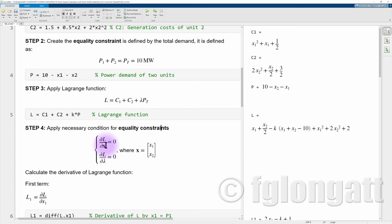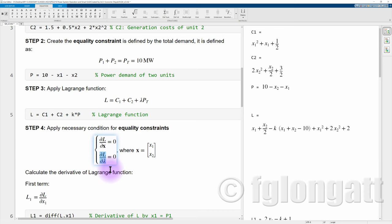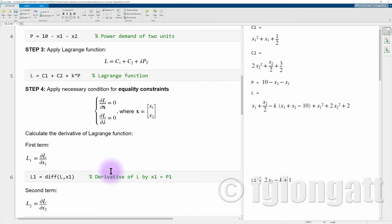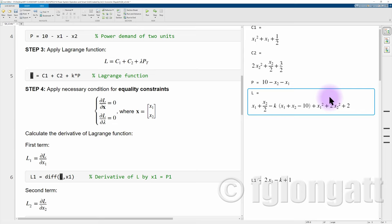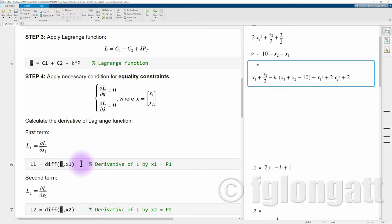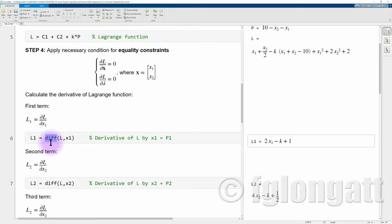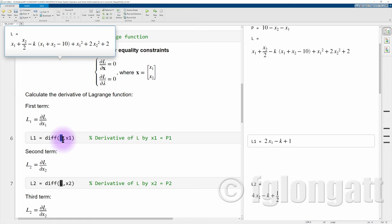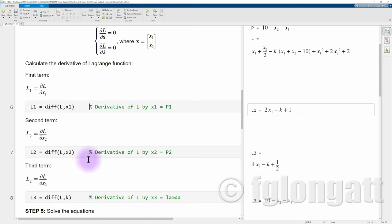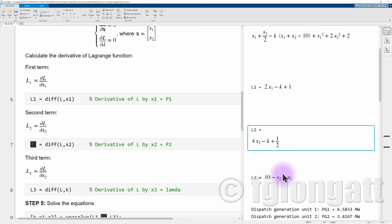Using basic mathematics, we apply the necessary conditions for the equality constraint by calculating the derivative of the Lagrange function with respect to the dispatch variables pg1 and pg2, and also with respect to lambda. Here is where symbolic mathematics shines: the Lagrange function is a function of x1, x2, and k, and we use a single beautiful line — the diff command — to calculate the derivative of the Lagrange function L with respect to x1. This gives us the first, second, and third derivative terms.